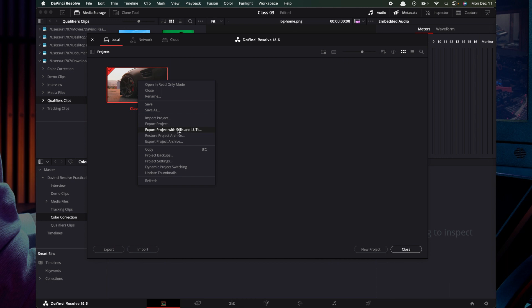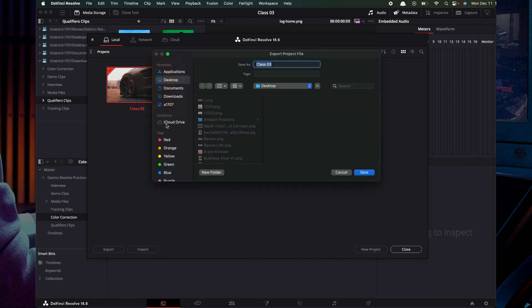And export project with stills and LUTs. As of now, we are going to do color corrections and LUTs. Then we are going to export the project.